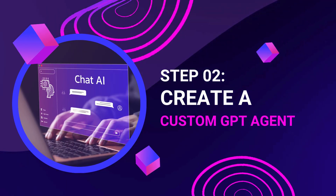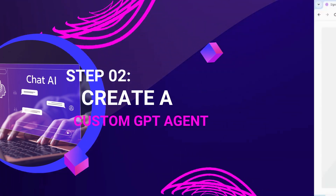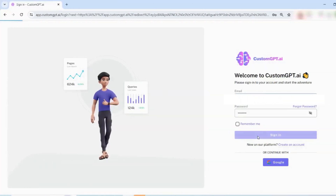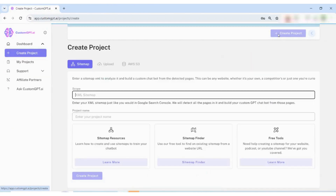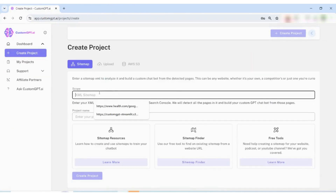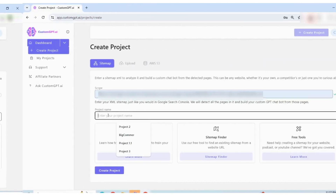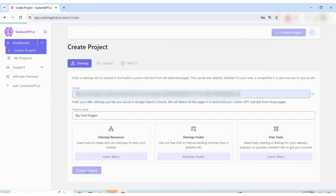Step 2: Create a custom GPT agent. Sign in to your custom GPT app and start a new project. Create a project, add your sitemap and name it, then click on Create Project.